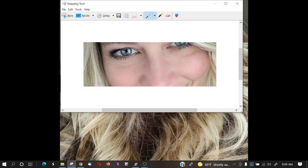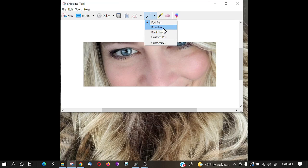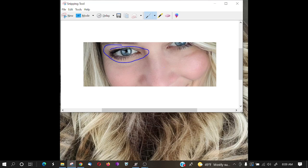If you want to highlight anything on the image, go up and grab your pen — you have blue, red, and black options. We'll use blue and circle her eye. You can add notations this way. If you have a document, you can also use the highlighter. It's pretty simple to use.